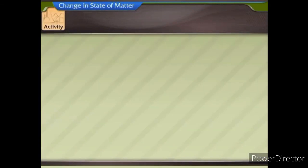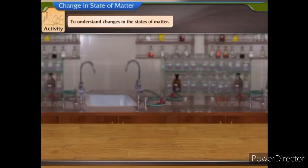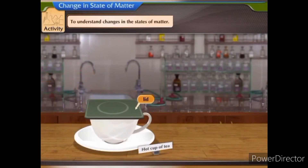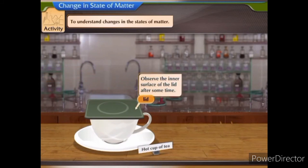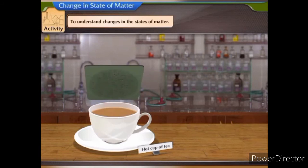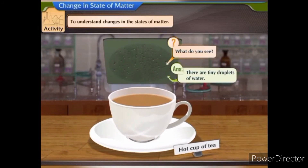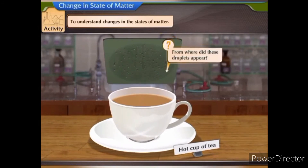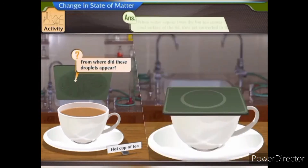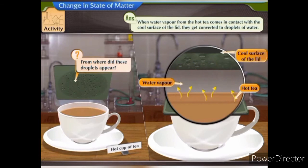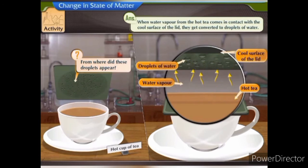Let us perform an activity to understand changes in the states of matter. Place a lid on a hot cup of tea. Observe the inner surface of the lid after some time. What do you see? There are tiny droplets of water. From where did these droplets appear? When water vapour from the hot tea comes in contact with the cool surface of the lid, it gets converted to droplets of water.